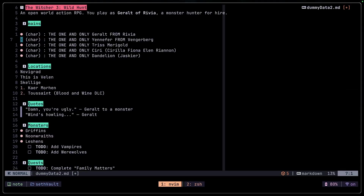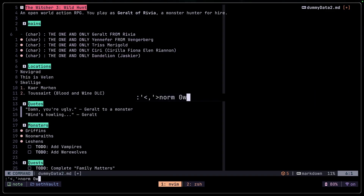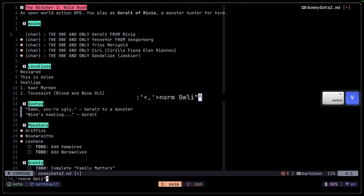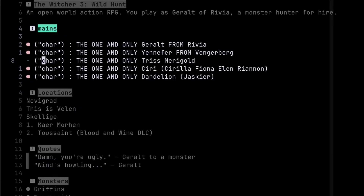I can also do something like this: norm zero to go to start of the line, w to go to the parenthesis, l to move away from the parenthesis, i to go into insert mode, add quotes, then Ctrl-V Escape to get out of insert mode, e to go to the end of the word, a to go back into insert, and close that off. It adds the quotes right there.